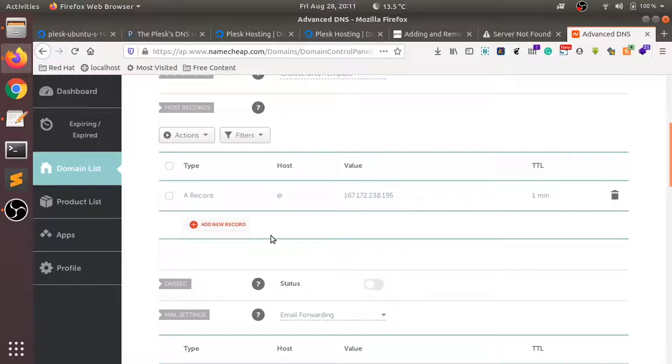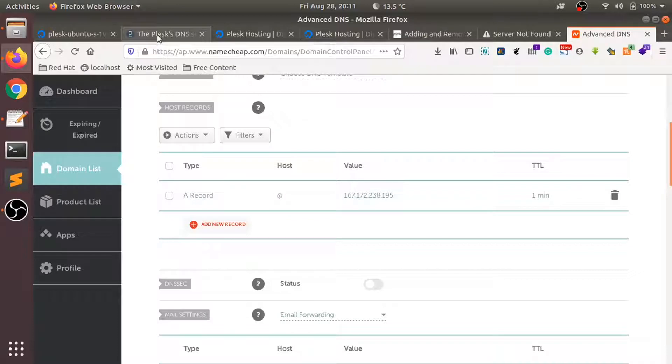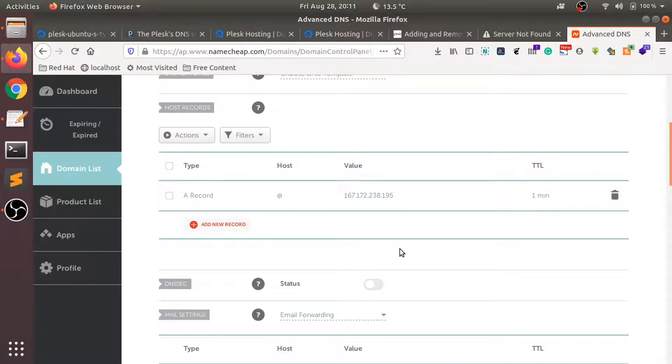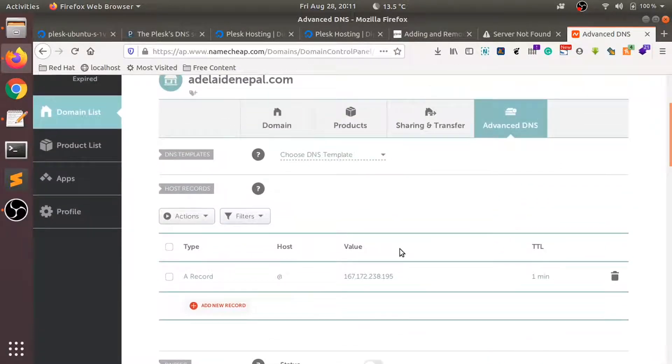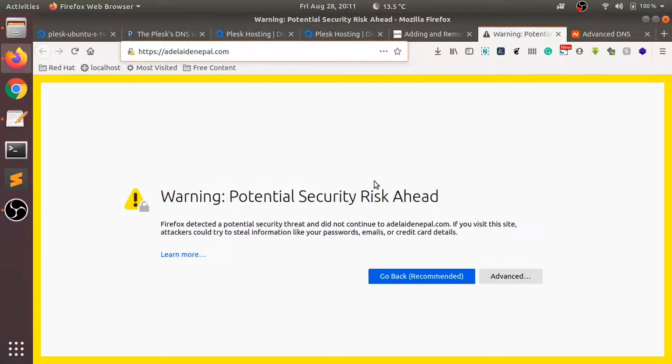So we have just added our A record to our domain settings and it points to our Plex server over here. This might take a while and then after some time - oh it's already done. I just refresh the page and it shows an SSL error, but we can just ignore it for now.